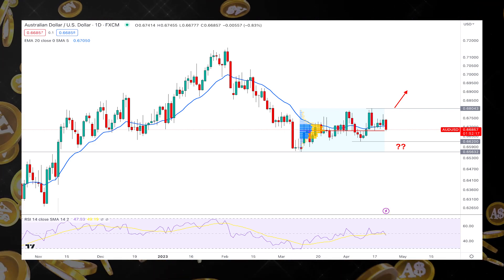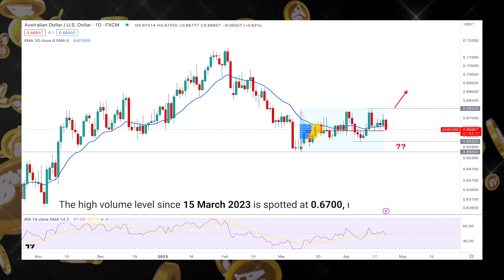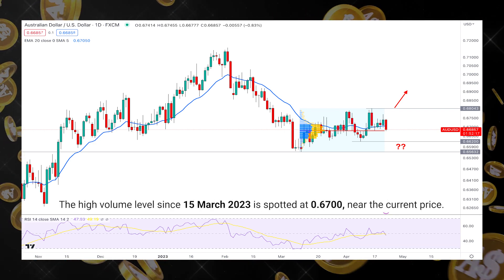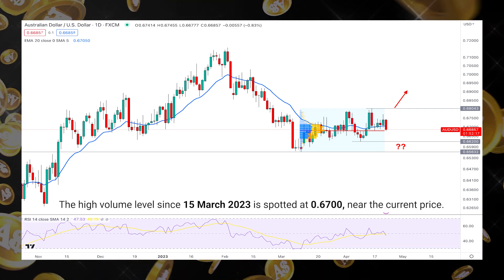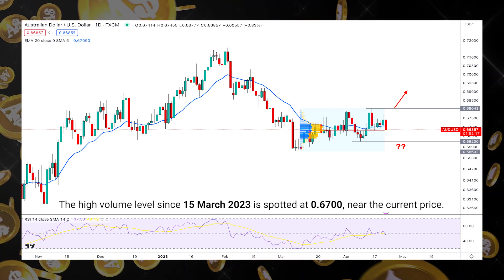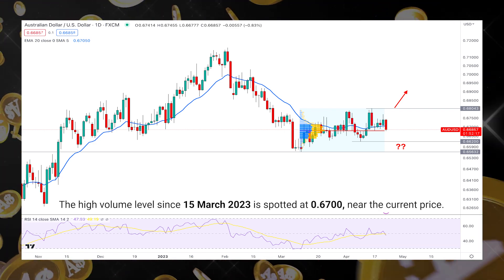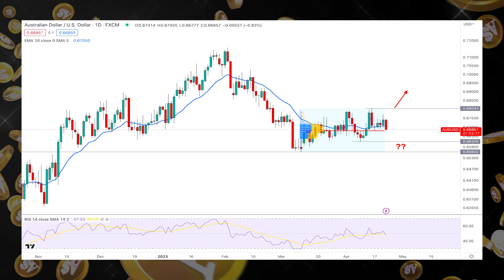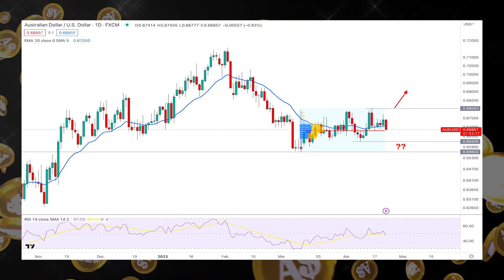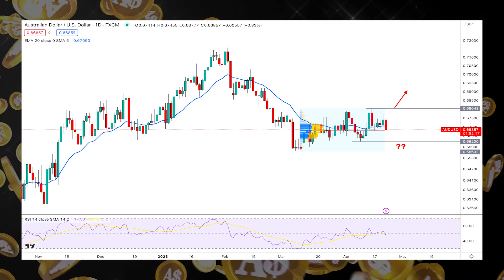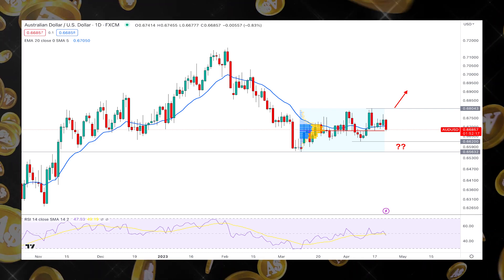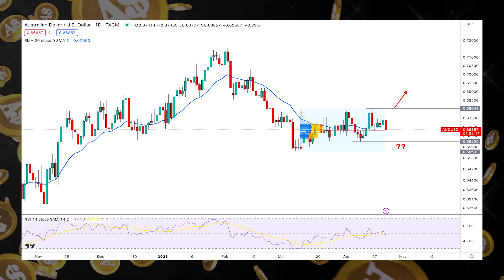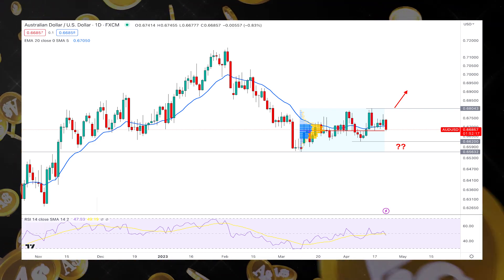The high volume level since March 15, 2023 is spotted at 0.670, near the current price. It is another sign of consolidation, which can end up with a liquidity sweep before forming a stable trend in the main chart.